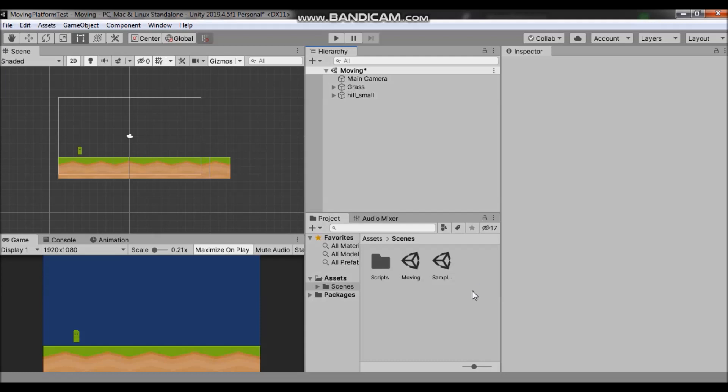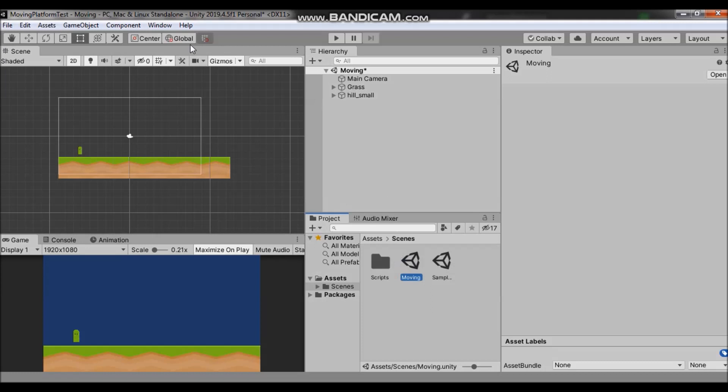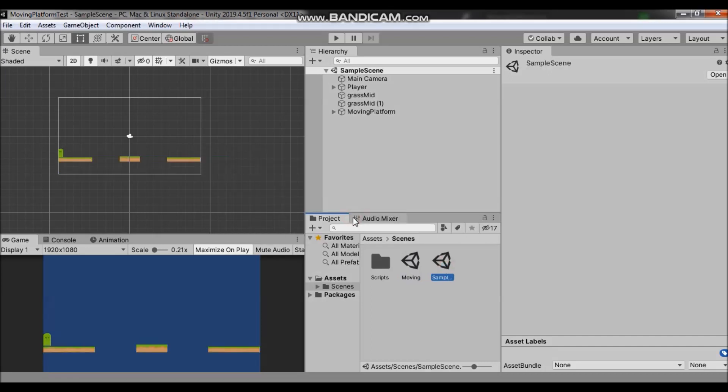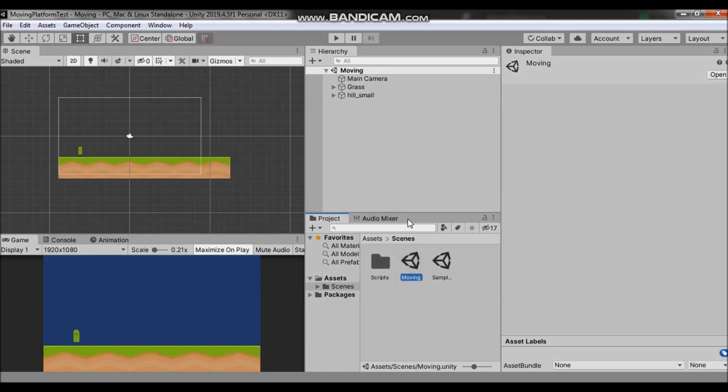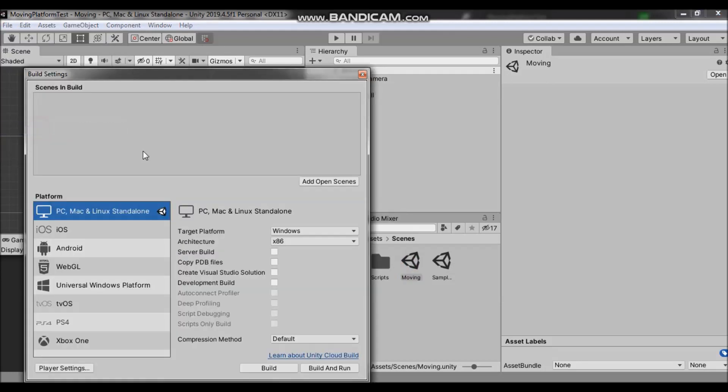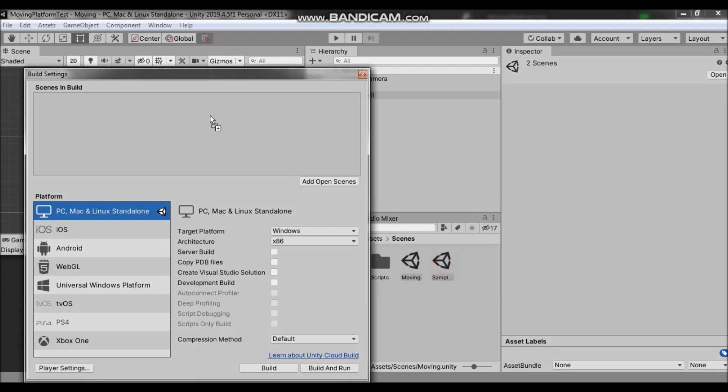In this tutorial we are going to be using two scenes from my previous tutorials and we want to make transitions between these scenes. So for example if this player gets here it will load the next scene. First thing that we need to do is go to file, build settings and take our two scenes and drag them here. We need our scenes here for this to work.